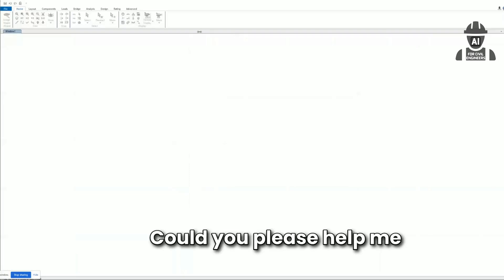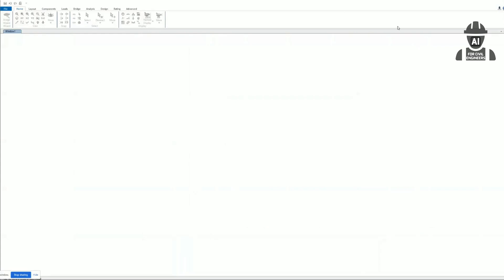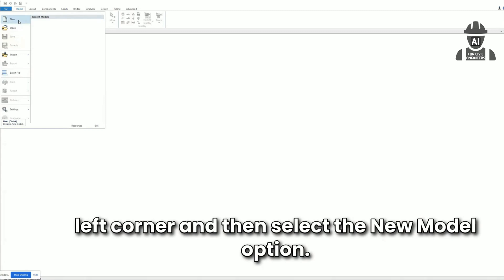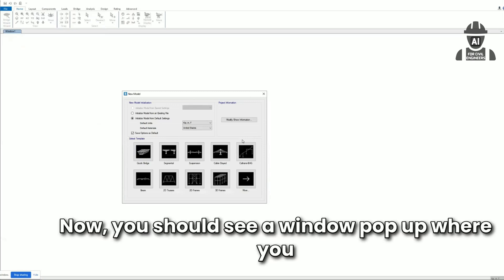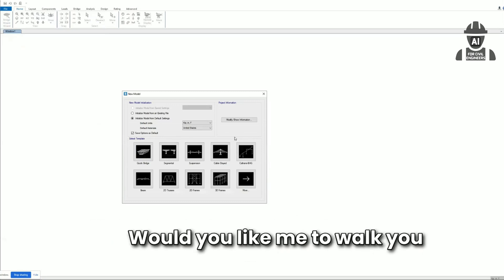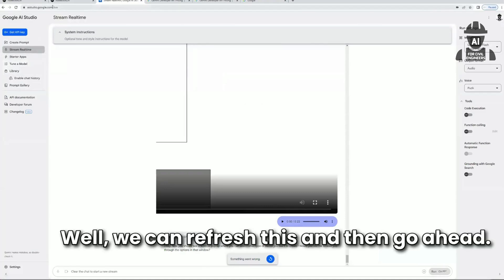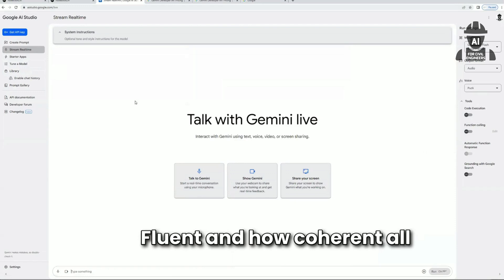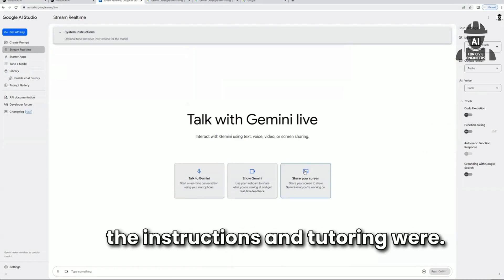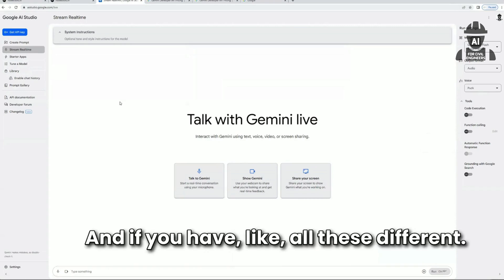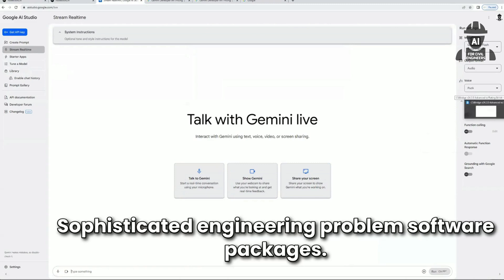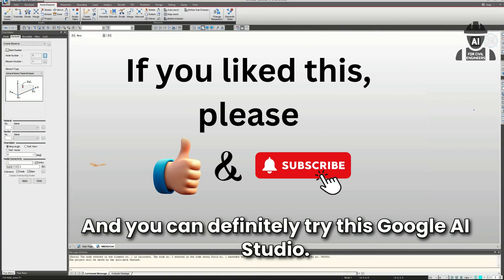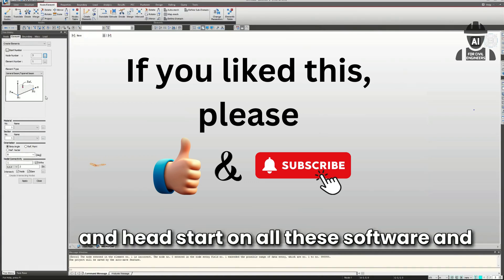It continued: 'A window will pop up where you can select what type of model you want to create.' We refreshed and retried it. You saw how fluent and coherent all the instructions and tutoring were — this is amazing. If you have all these different sophisticated engineering software packages, you can definitely try Google AI Studio. At least you can get a good start on all these software programs.